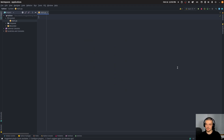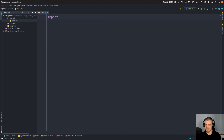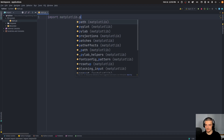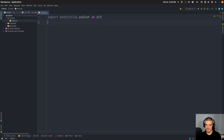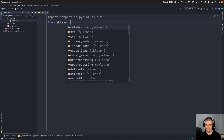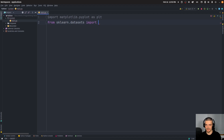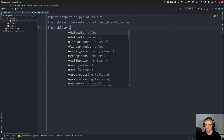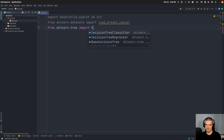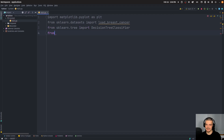We're going to start with an explainable model first. We're going to ignore LIME for a second just to show you how we can explain, for example, a decision tree classifier. So we're going to start by saying import matplotlib.pyplot as plt, from sklearn.datasets we want to import the breast cancer dataset, and then from sklearn.tree we want to import a DecisionTreeClassifier. We also want to import plot_tree because we want to visualize the decision tree.